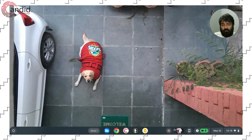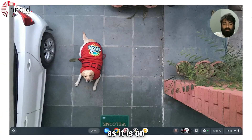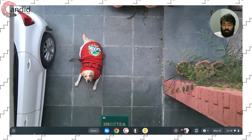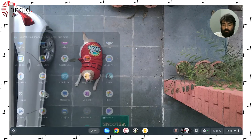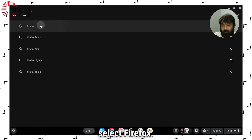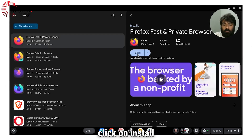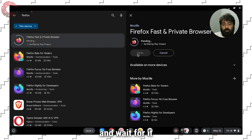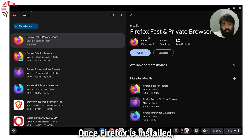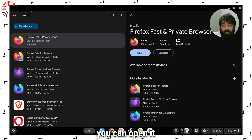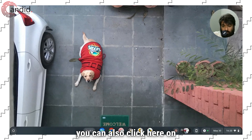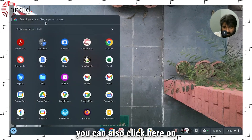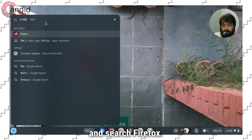Installing Firefox on Chromebook is as easy as it is on your phone. Head to the launcher, go to the Play Store, and here select Firefox. Now click on install and wait for it to complete. Once Firefox is installed, you can open it by clicking on the open button, or you can also click here on the launcher and search Firefox.